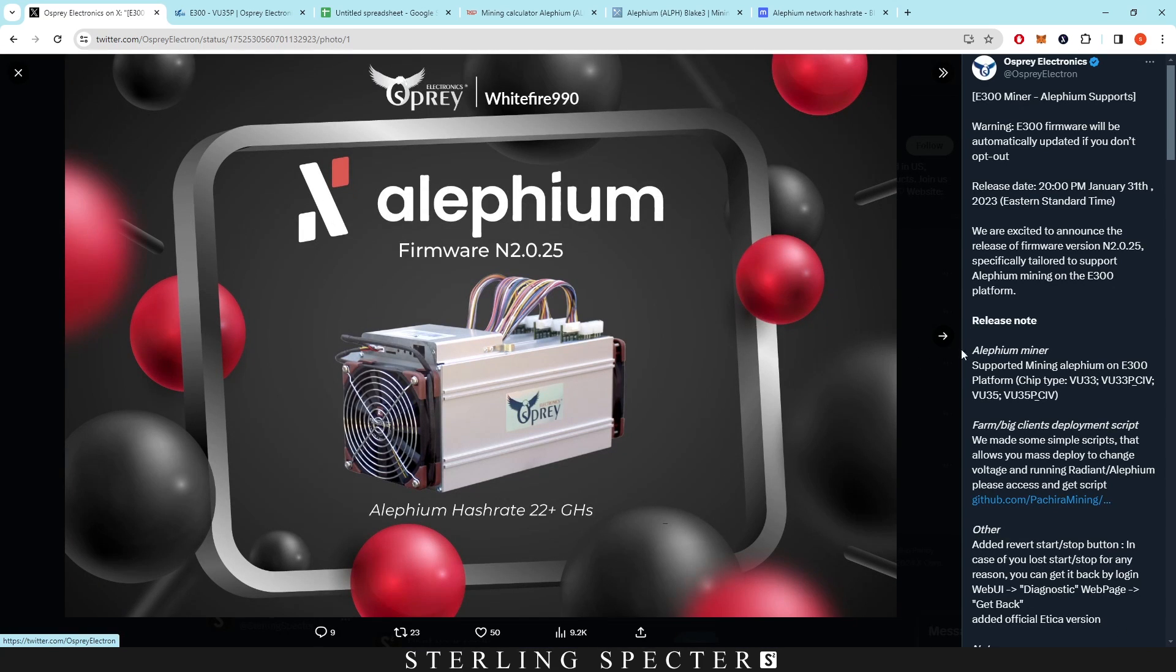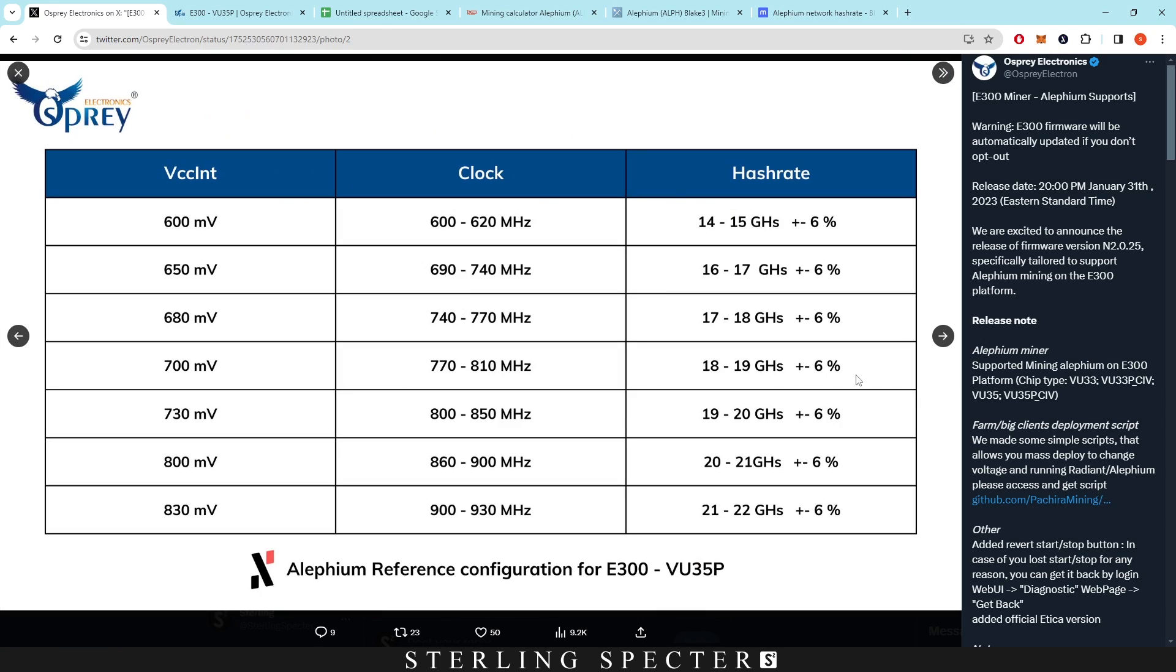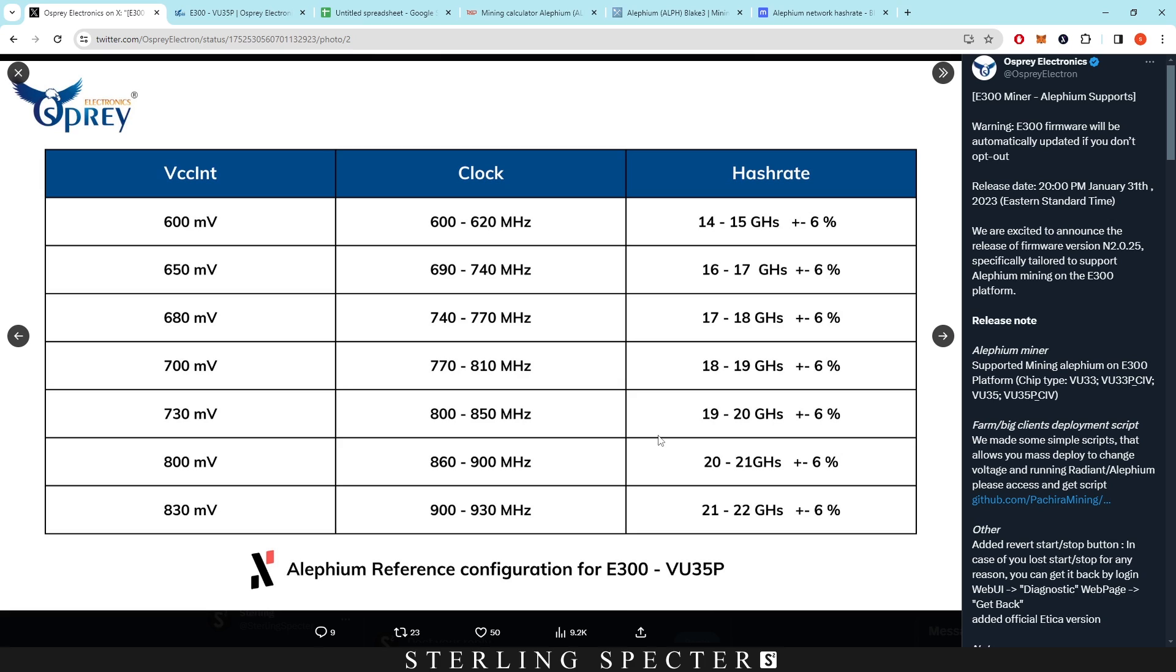As you can see from their Twitter posts here, Alephium firmware is getting up to 22 gigahash, which is a lot considering the wattage, which we'll cover later. They don't actually have the watts or efficiency on here right now. I've done some slight calculations just based on estimates of what they would be. I'm sure that they're either higher or lower by around one gigahash, but we'll get into more of that later.